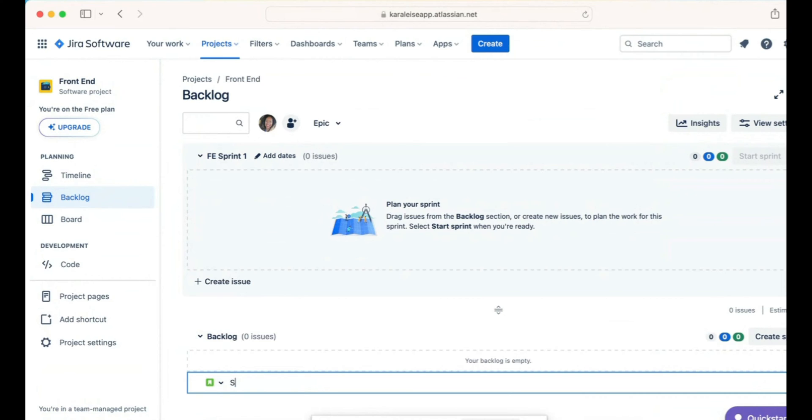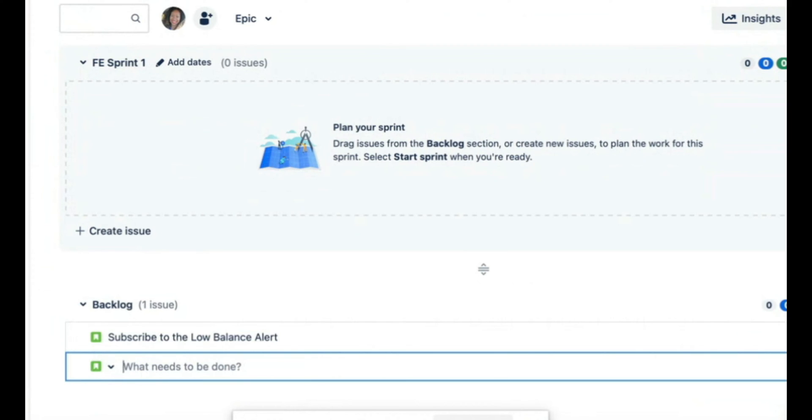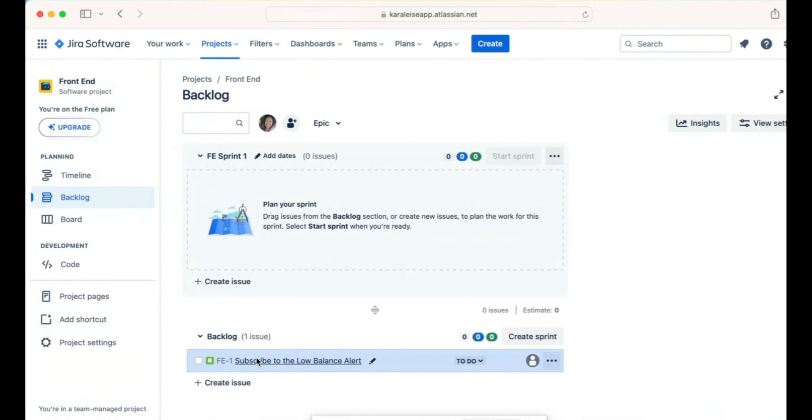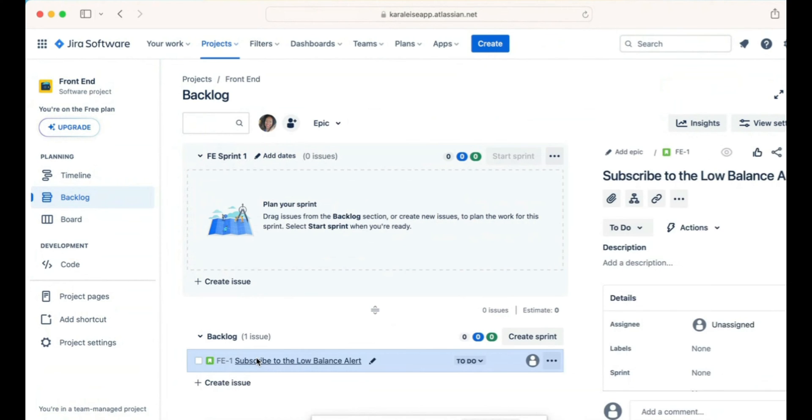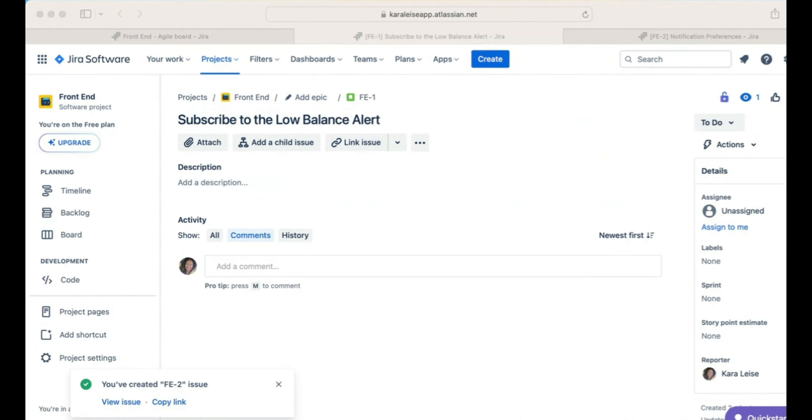In this case, we're going to call this Subscribe to the Low Balance Alert. Let's say I'm building a front end where the person can go into the system and they can say if my balance is low, then send me a notification. I want to be notified that my balance has gotten too low. As you can see, Jira will automatically give it a number, which in my case it'll be the name of the project and then starts incrementally counting the number. This is the first story, so it's going to be called FE-1.